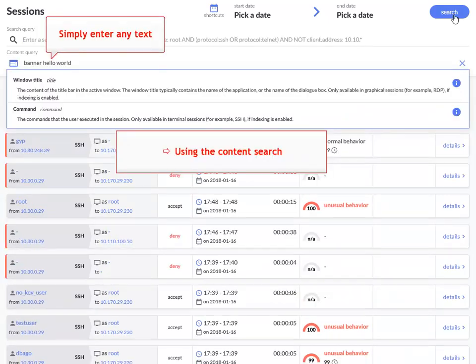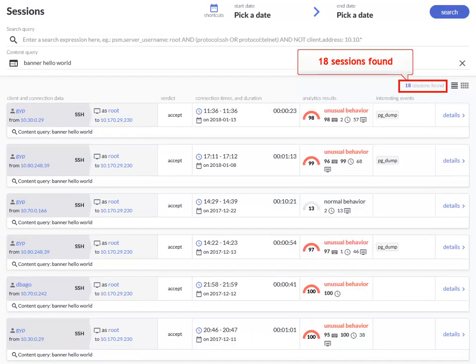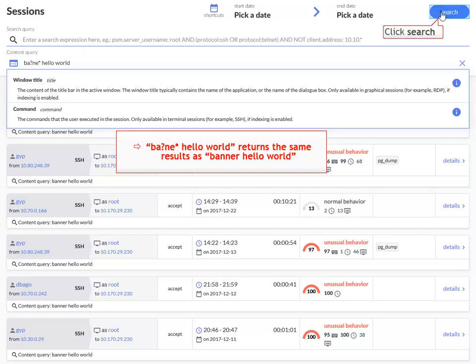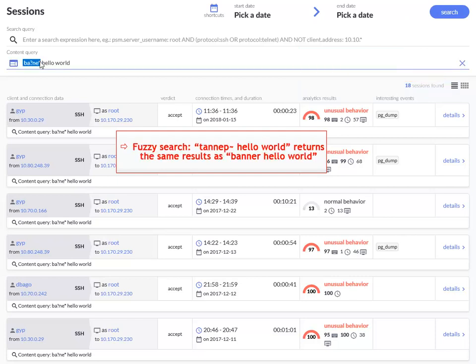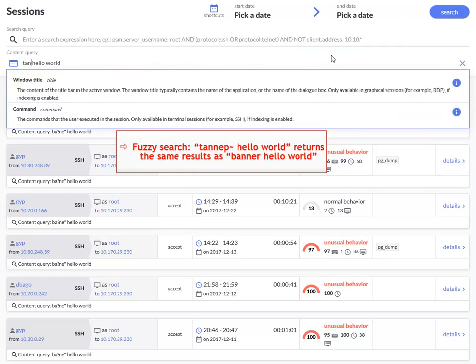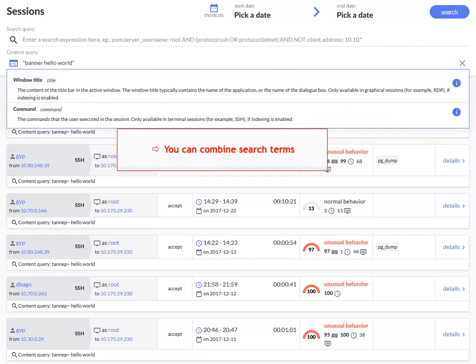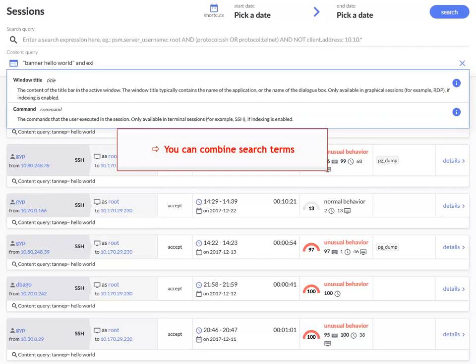Search in the screen contents in the sessions. Let's suppose we don't know the exact word we are searching for. You can use wildcards, Boolean expressions and so on. Fuzzy search can be helpful if you are unsure about the spelling of a word. You can combine search terms.